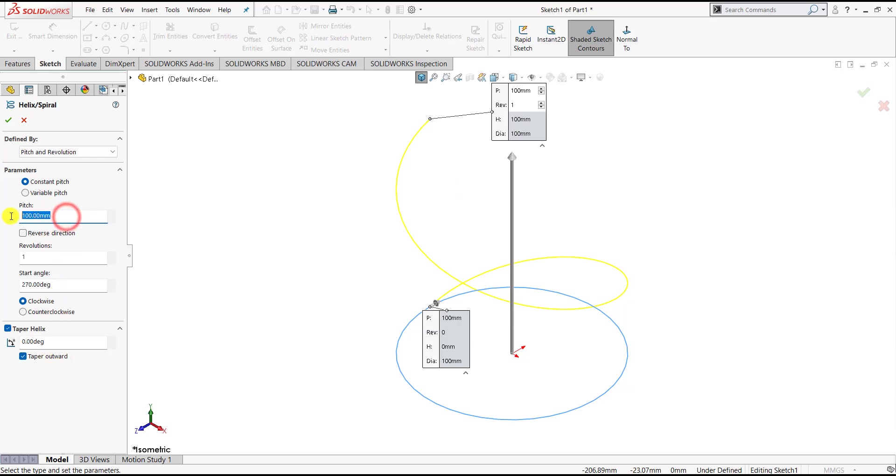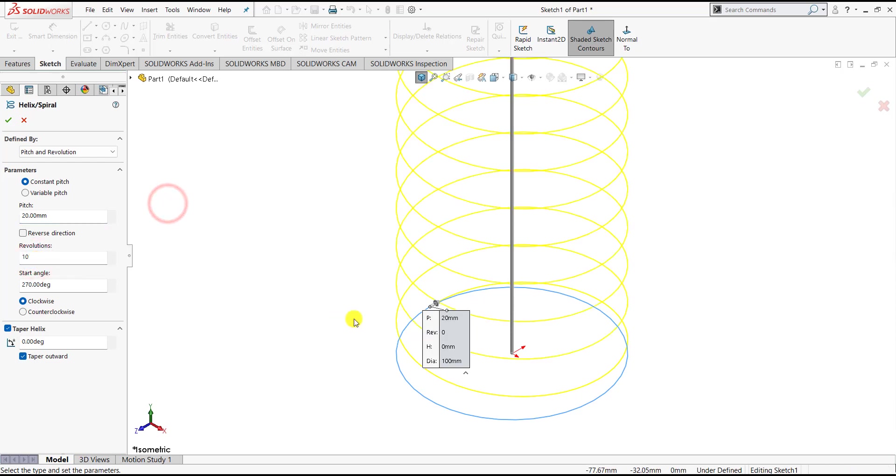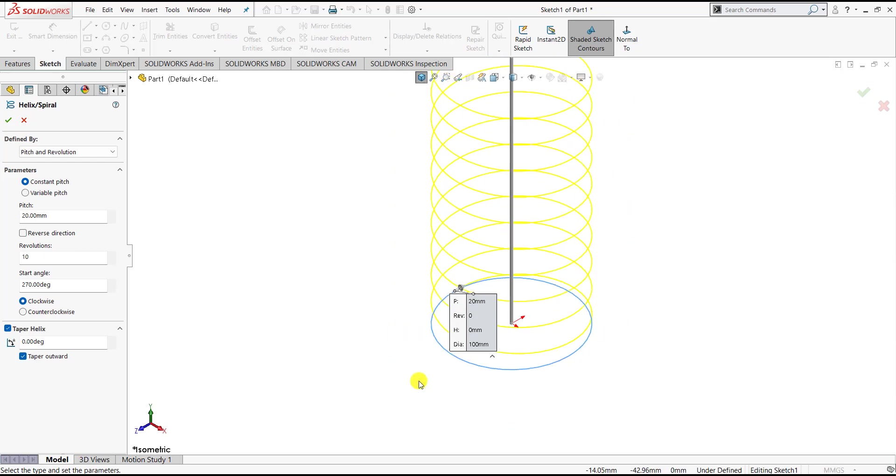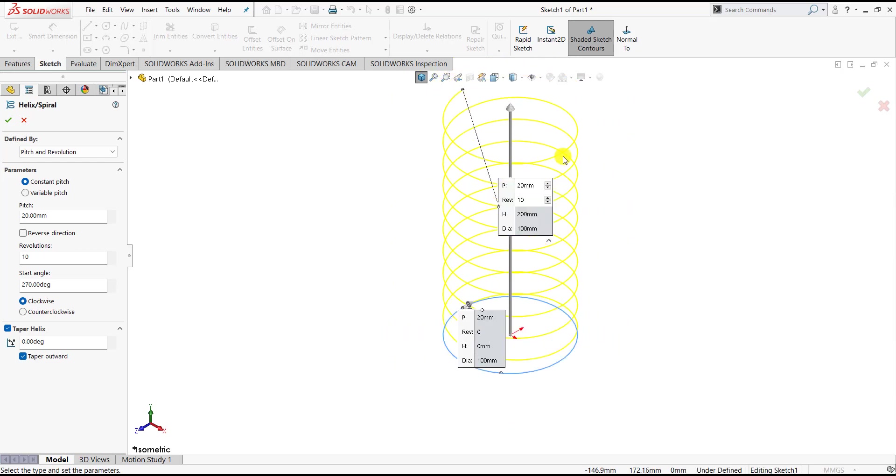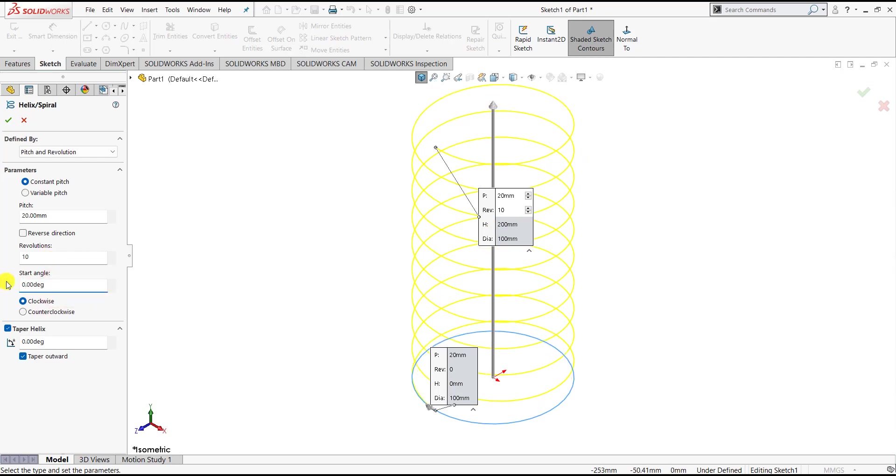In our case, the pitch is 20mm, so we can specify pitch as 20. Here in our case, the number of revolutions are 10. By the way, the pitch is nothing but the distance between the consecutive points along the axial direction. We'll specify revolutions as 10. Let us define the start angle as 0.